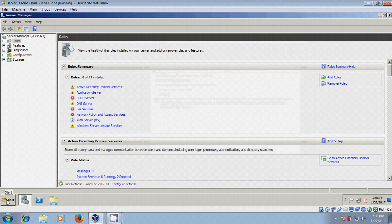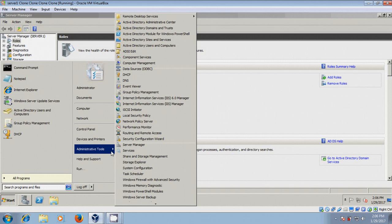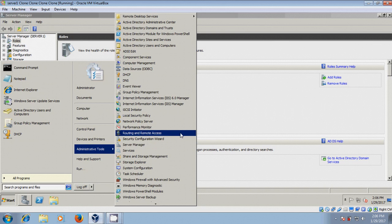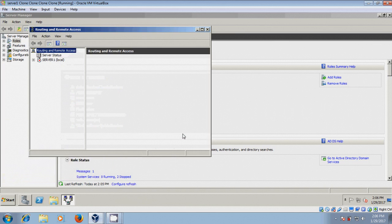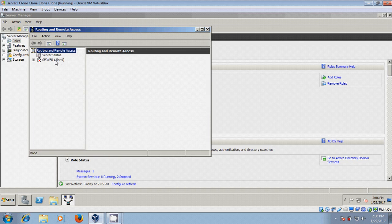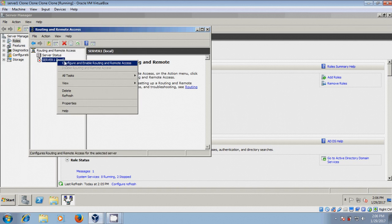Now come to Start, Administrative Tools, open Routing and Remote Access. Select server and right-click, select Configure and Enable Routing and Remote Access.